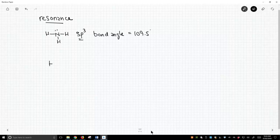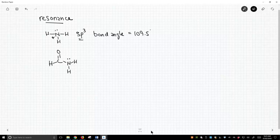We then talked about another nitrogen-containing molecule called formamide. We showed a nitrogen, and this nitrogen in formamide looks very much like the nitrogen in ammonia, so you would think this nitrogen in formamide might be sp3 hybridized. As it turns out, it is not — we said it's sp2 hybridized.